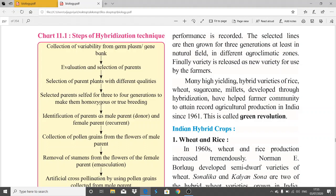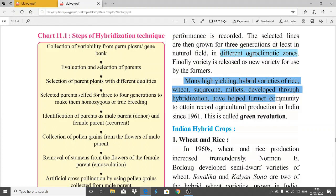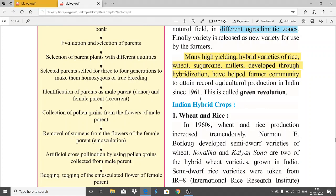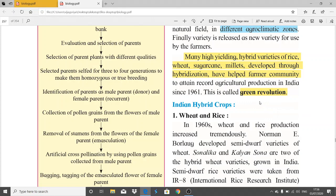The selected lines are then grown for at least three generations in natural fields across different agro-climatic zones, so that the plants get adapted to different climatic conditions. Finally, the variety is released as a new variety for use by farmers. Many high-yielding hybrid varieties of rice, wheat, sugarcane, and millets developed through hybridization have helped the farmer community attain record agricultural production in India since 1961 — this is called the Green Revolution.